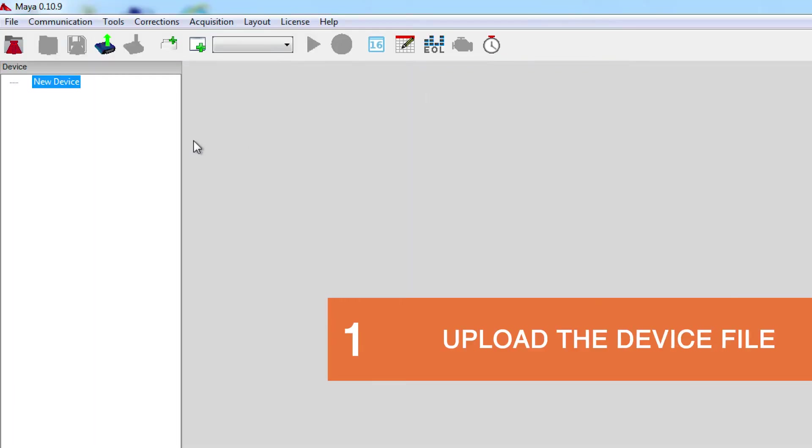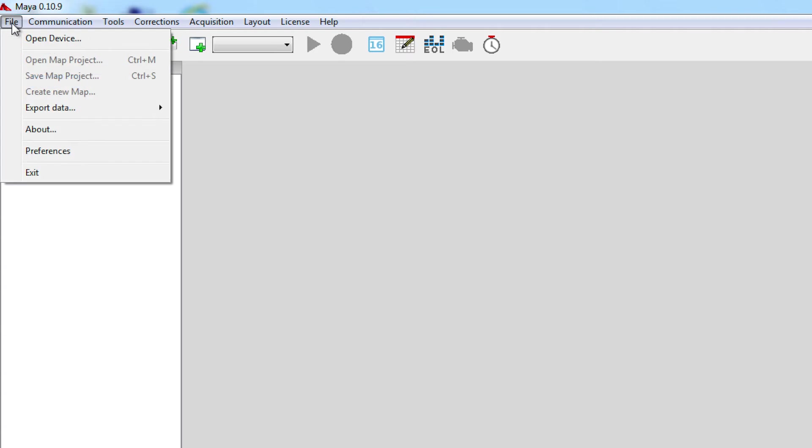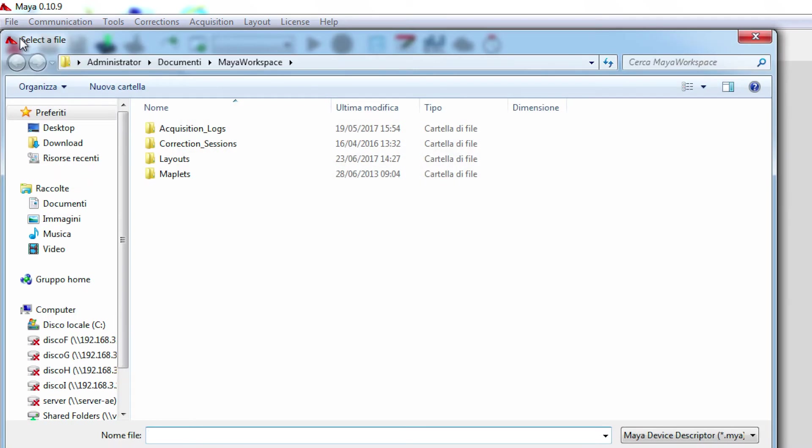The first thing to do is to open the device file of the application that you want to re-flash the ECU. To do that, you go to File, Open Device. You then look for your file maps, which in this case are saved on desktop.